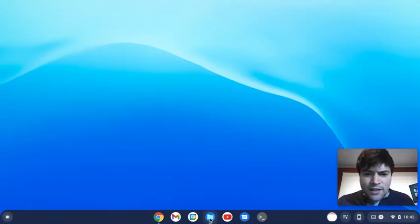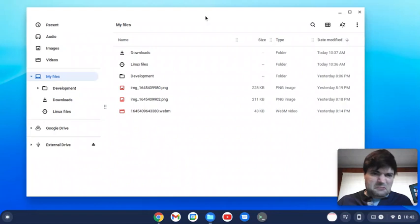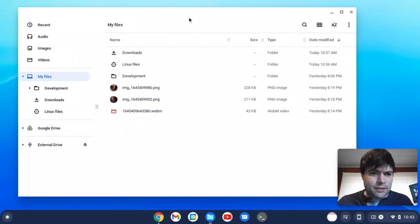And the Files app, it's kind of basic, but it works.